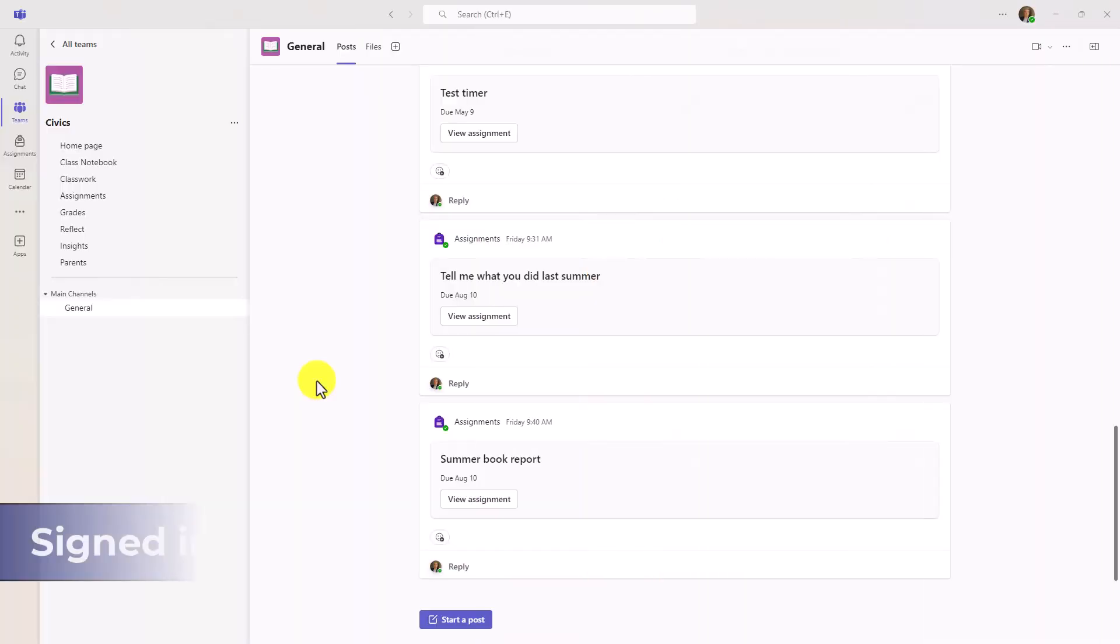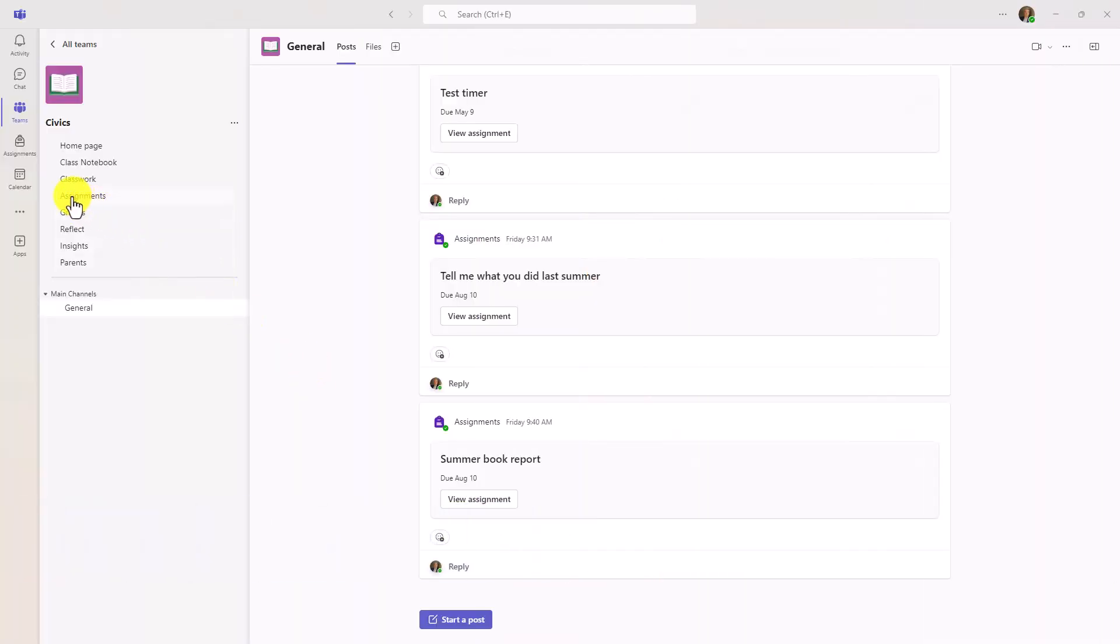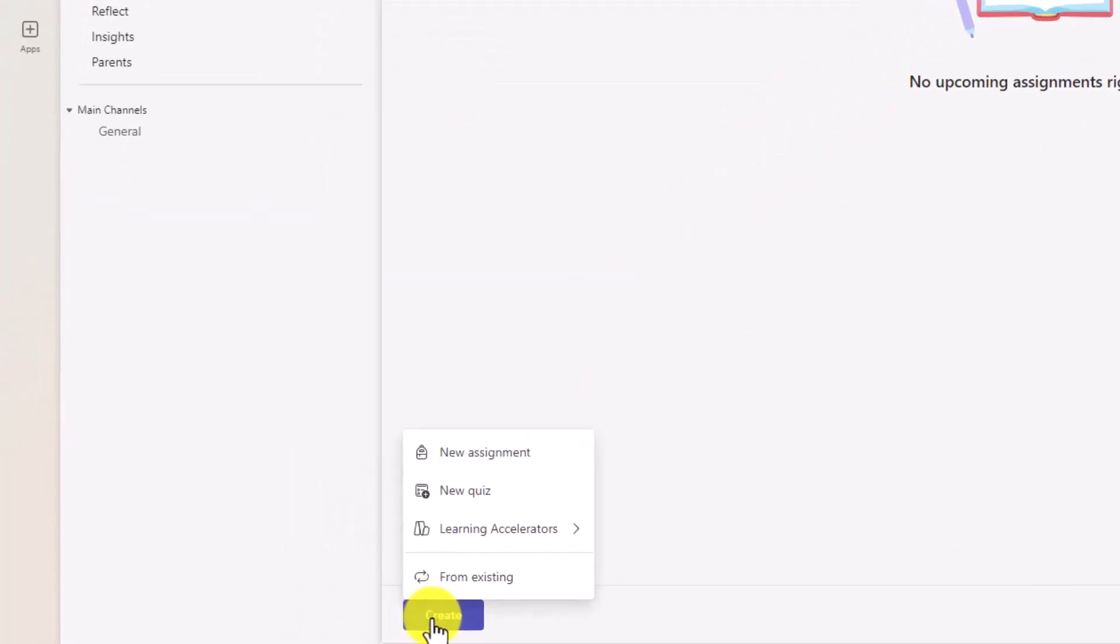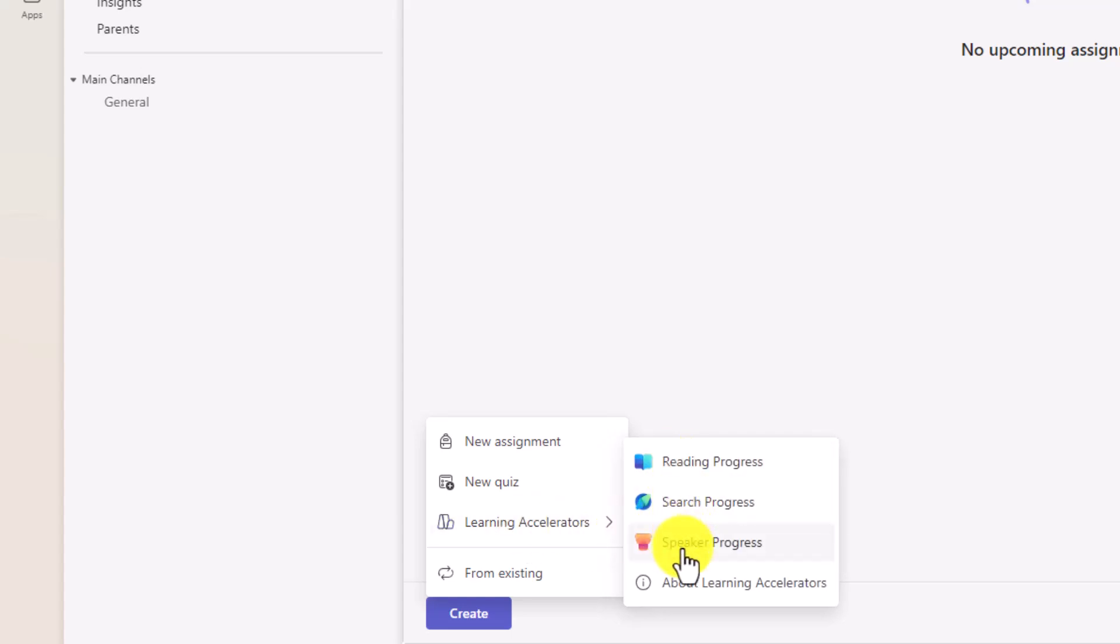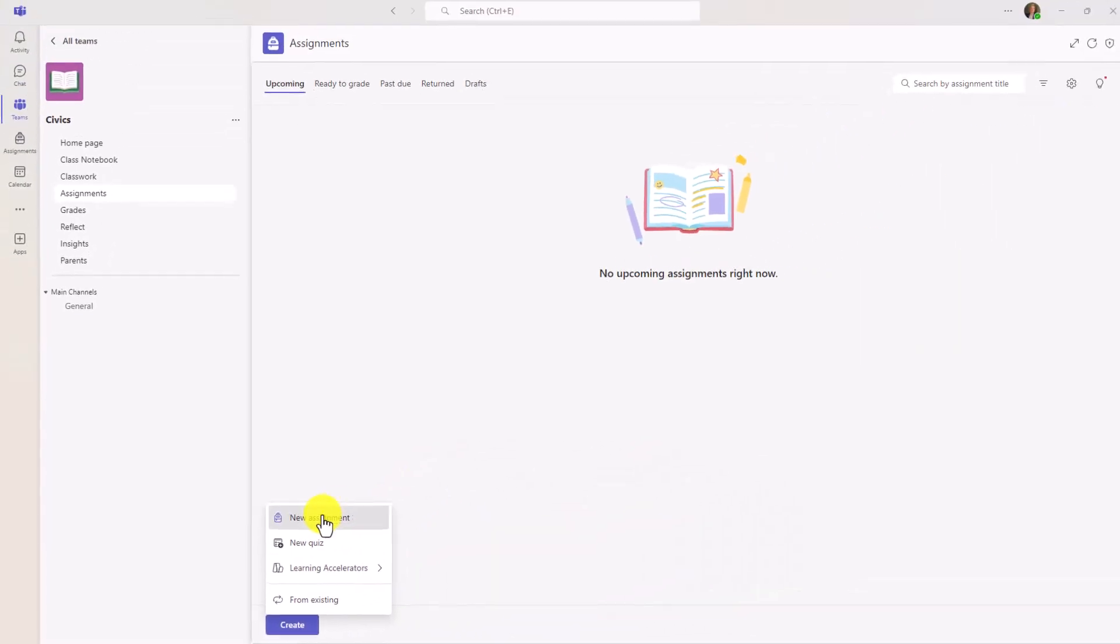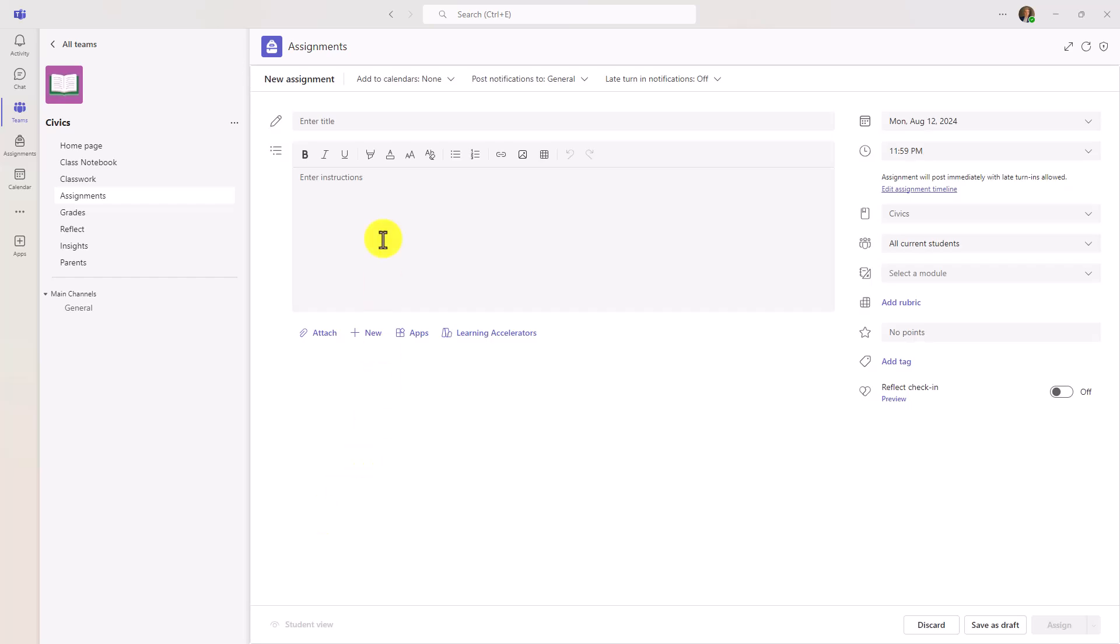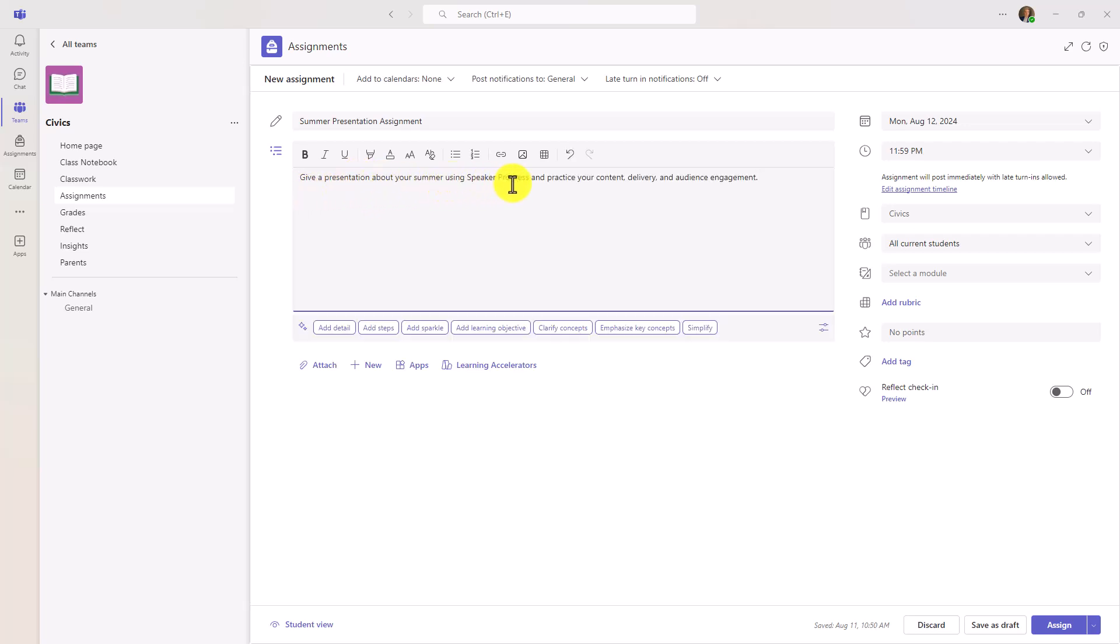I'm signed in as the educator in Teams for Education, and I'm going to switch over to Assignments. Down at the bottom, I'll click Create. You can actually create all learning accelerators directly from this flyout menu - Speaker Progress, Search Progress, Reading Progress. So that's a quick way, but I'll just create new assignments and do it the classic way. Here's my assignment form, and I'll give it a title, Summer Presentation Assignment, and now I'll give it some simple instructions. Give a presentation about your summer using Speaker Progress and practice your content delivery and audience engagement.